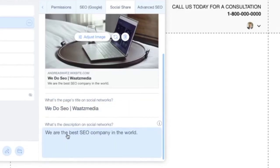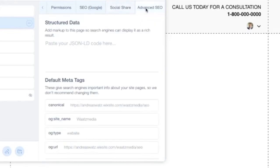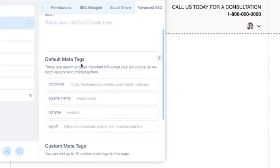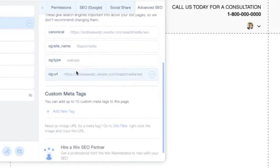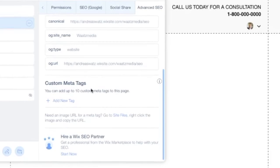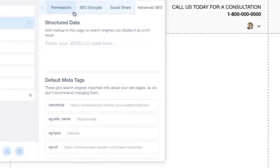For advanced SEO, there are options for structured data, default meta tags, and custom meta tags. These settings are intended for users with more advanced SEO knowledge. That covers all the settings for setting up the page.